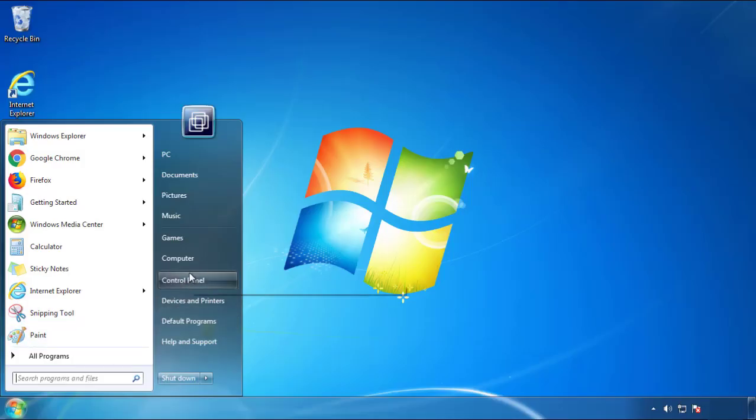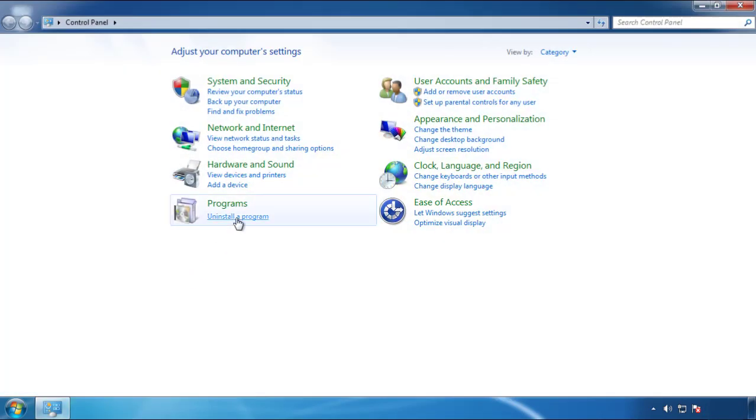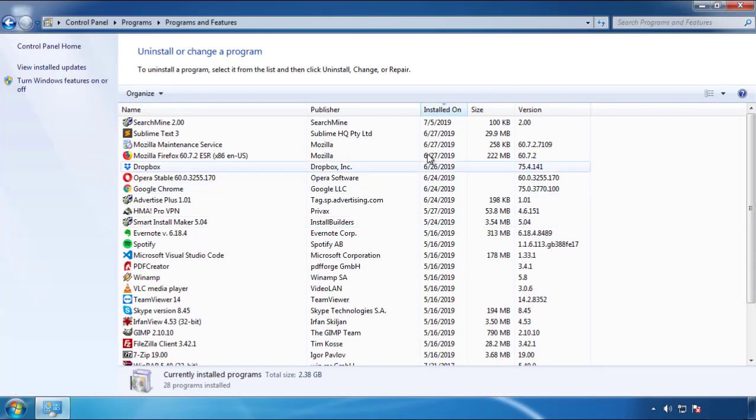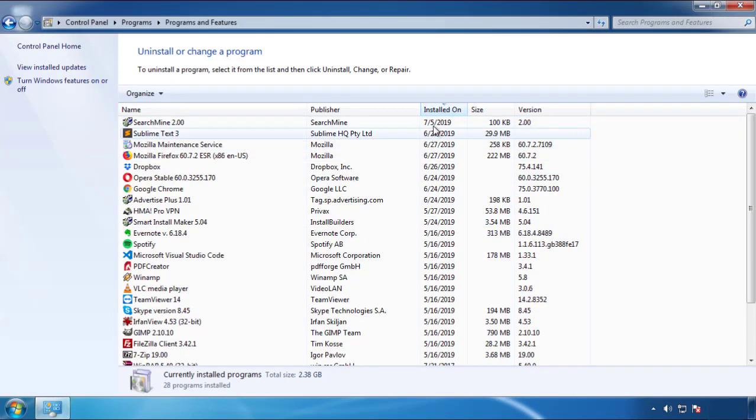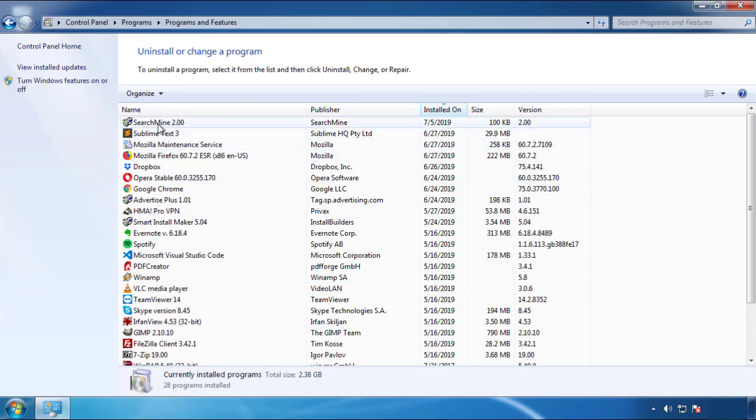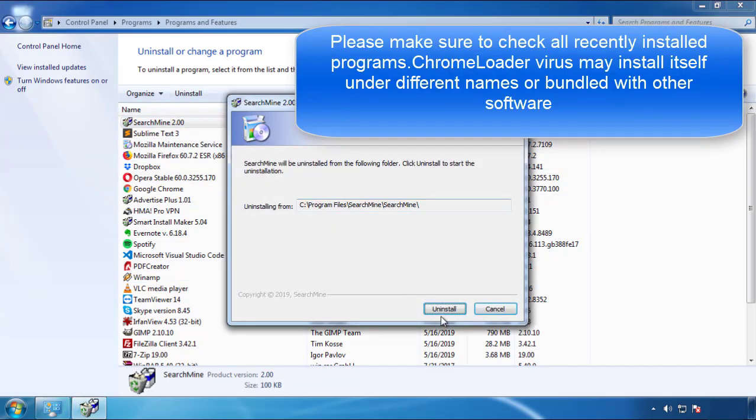Just open control panel, click uninstall or change program, then click here on the dates to arrange the programs. Look at the most recent ones, since the adware was recently added, it should be here.